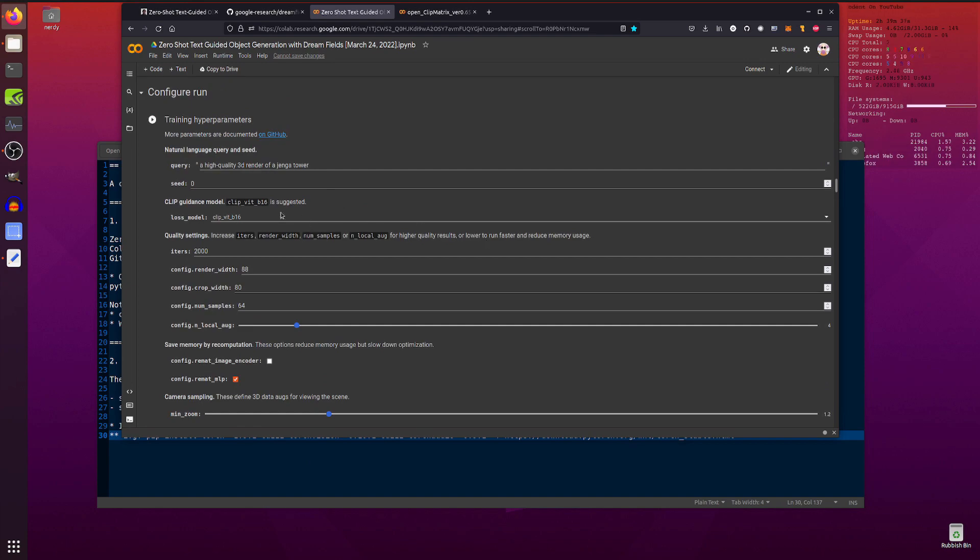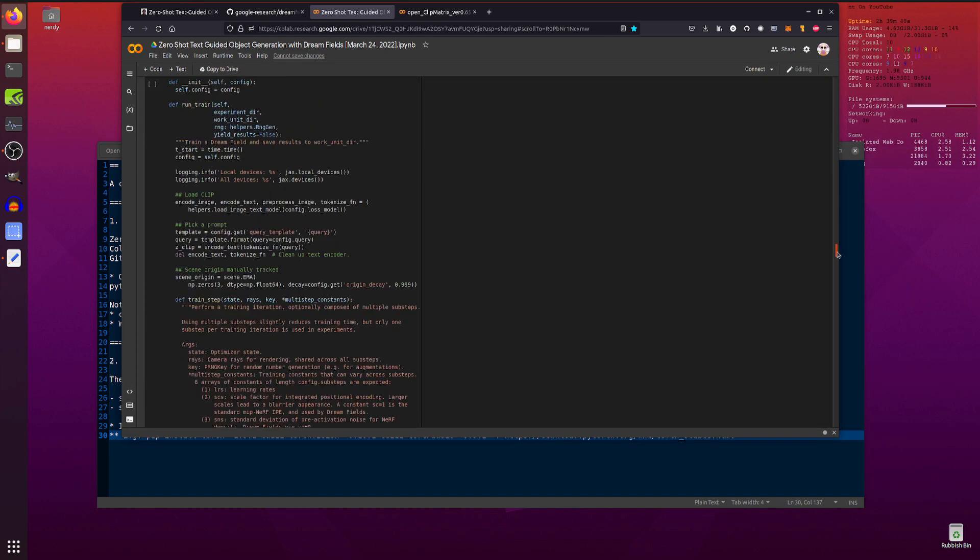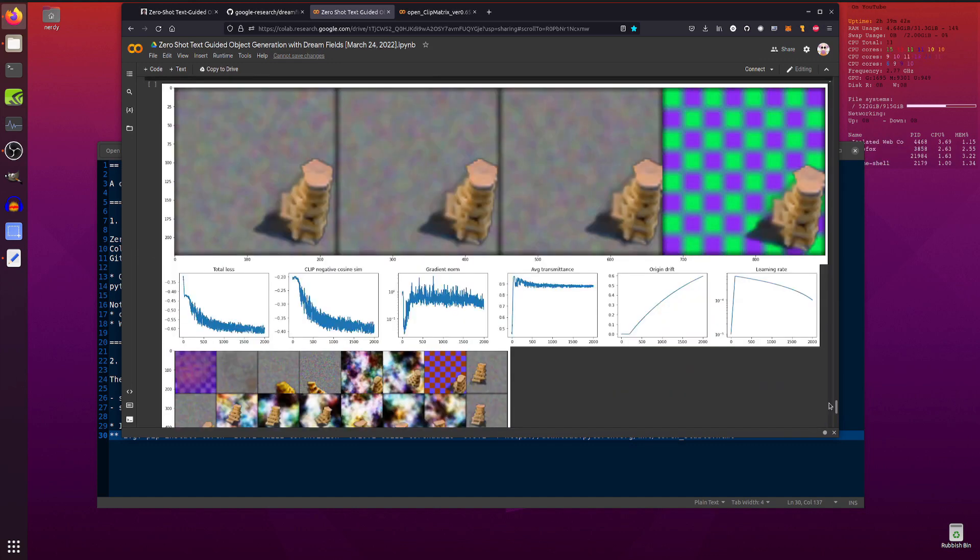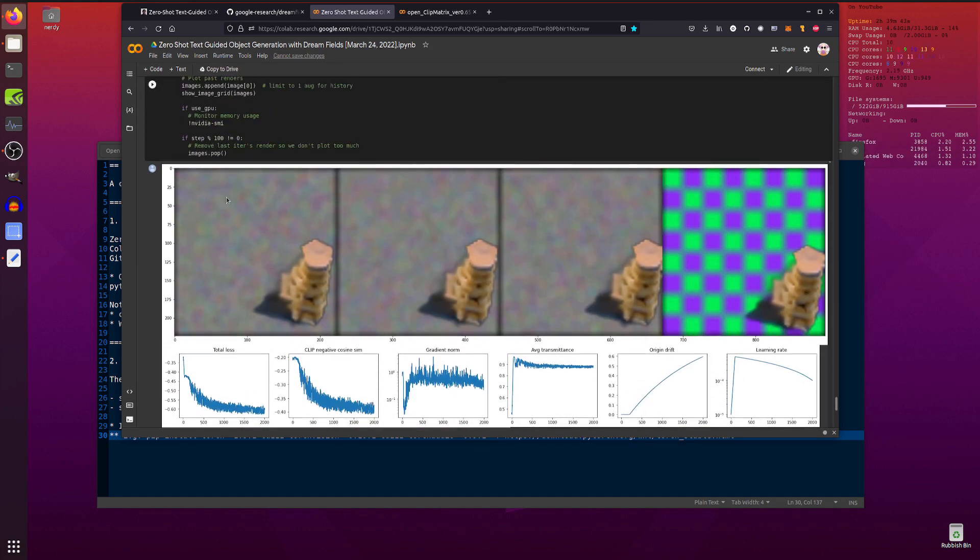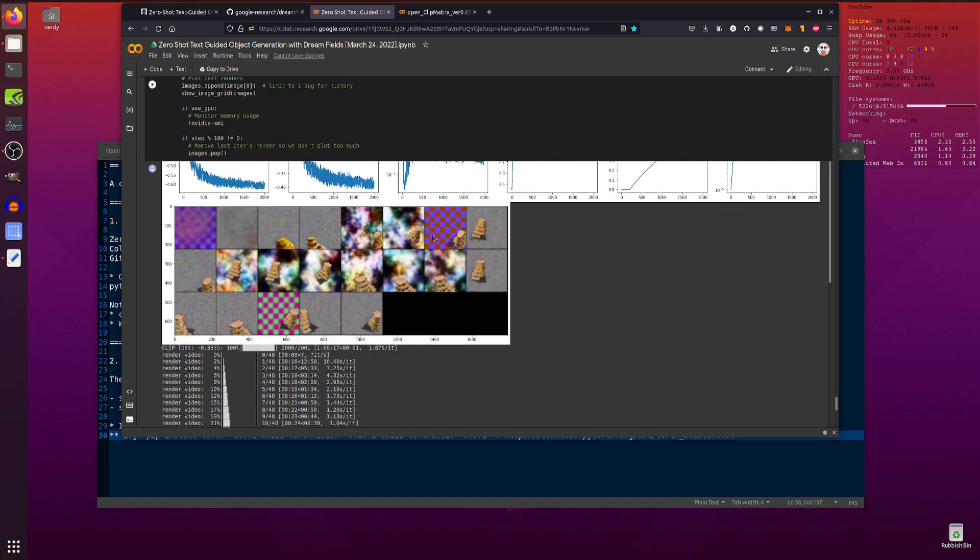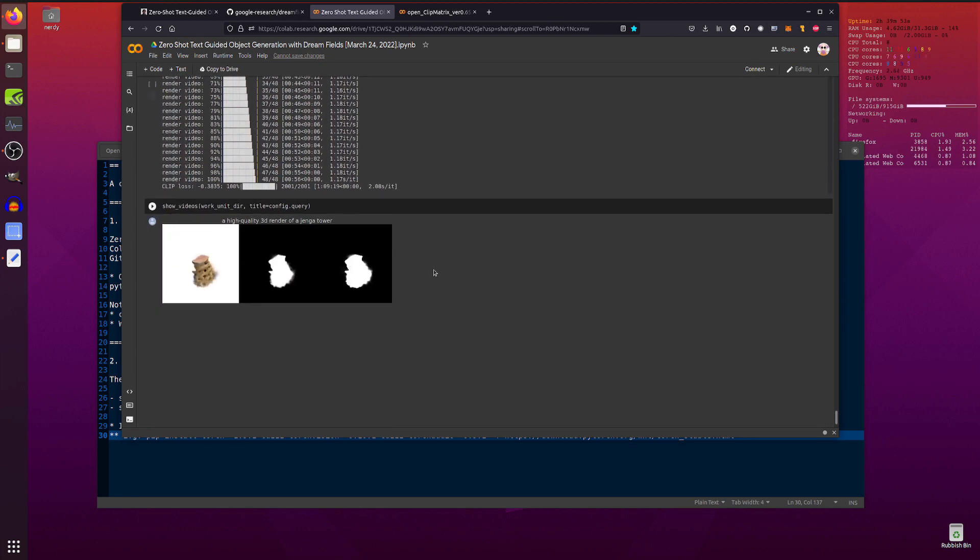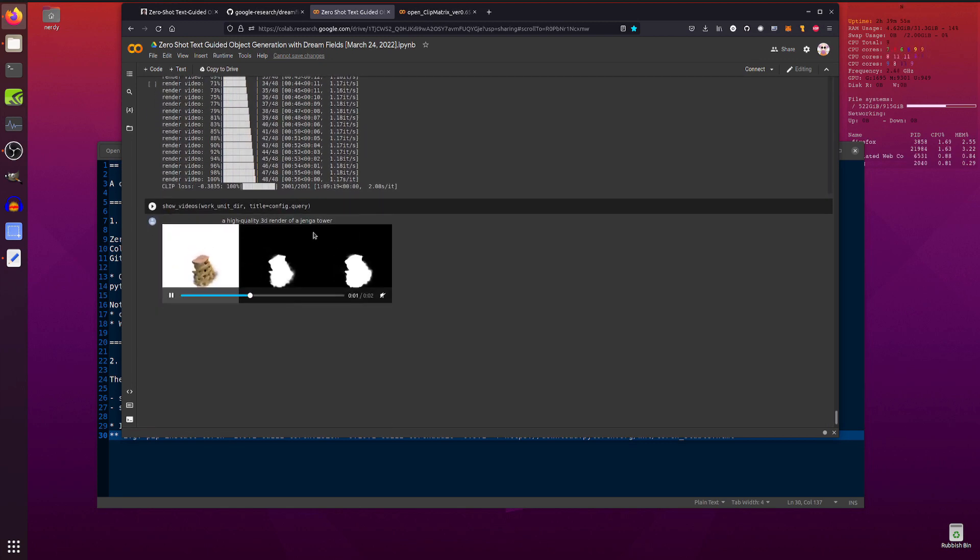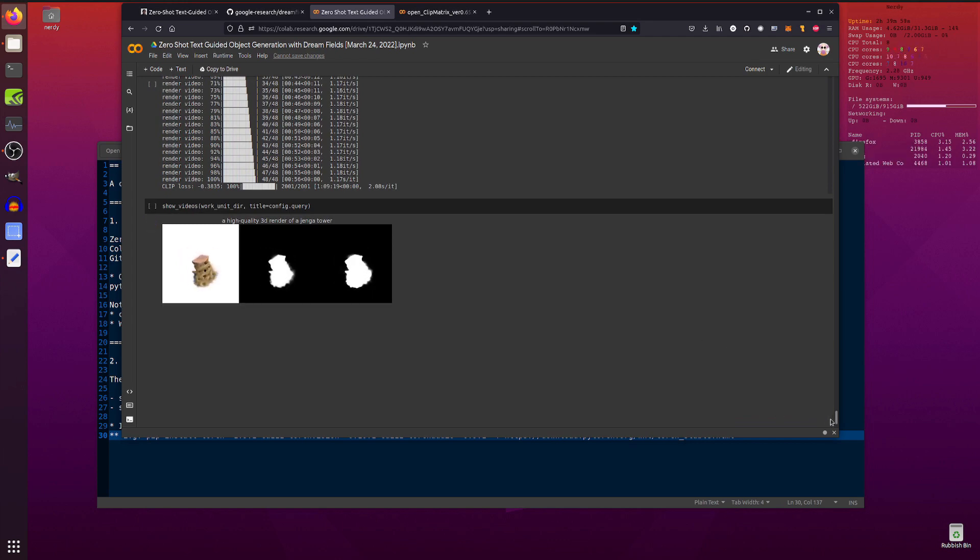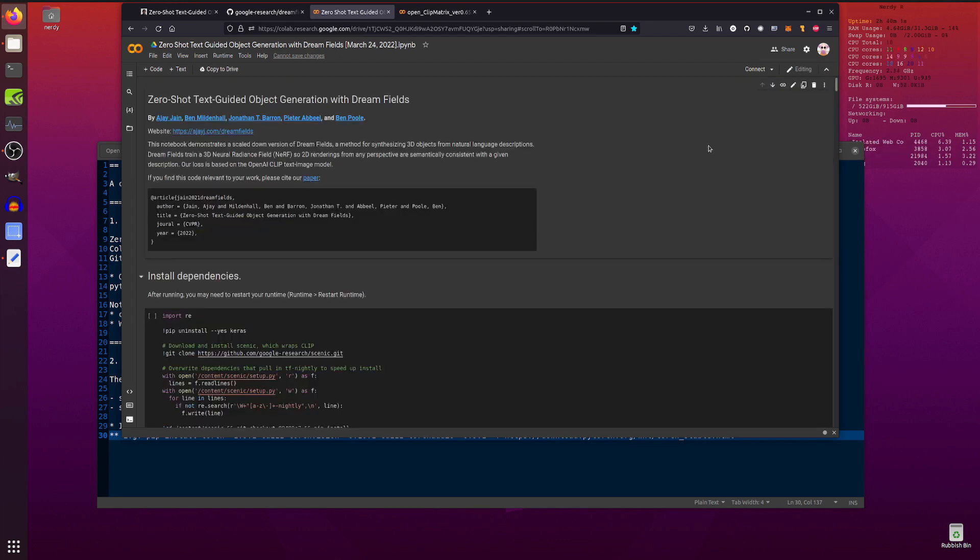Maybe if you've got Colab Pro then you can boost things a bit higher, but just with the free version all those defaults ran fine. Now as mentioned, it does take a little while and you will see it building up slowly over time. You'll get this little grid down here and it'll start off and slowly build up more and more images. And then eventually you will finally get your high quality 3D render of a Jenga tower or whatever text you typed in. So there you go, that's DreamFields. All very nice, all very cool.